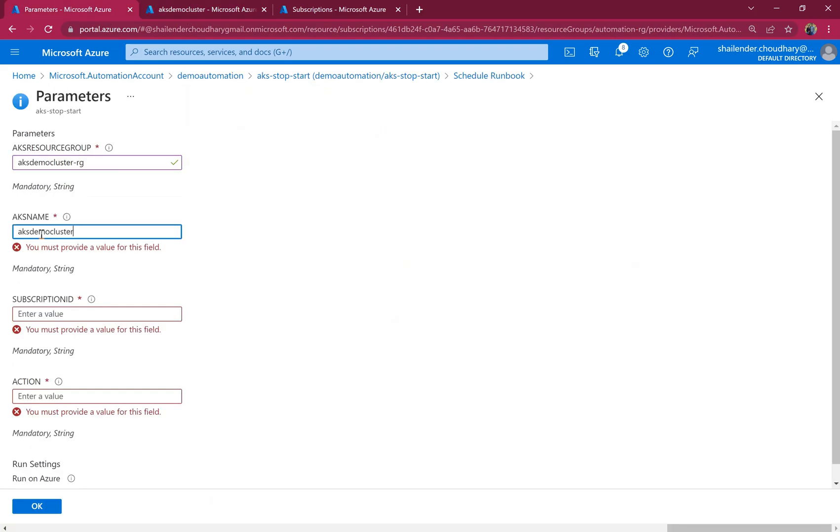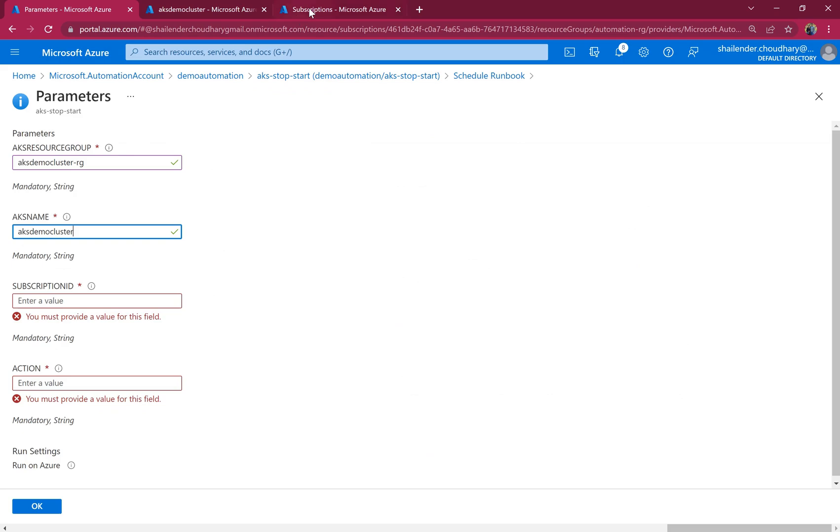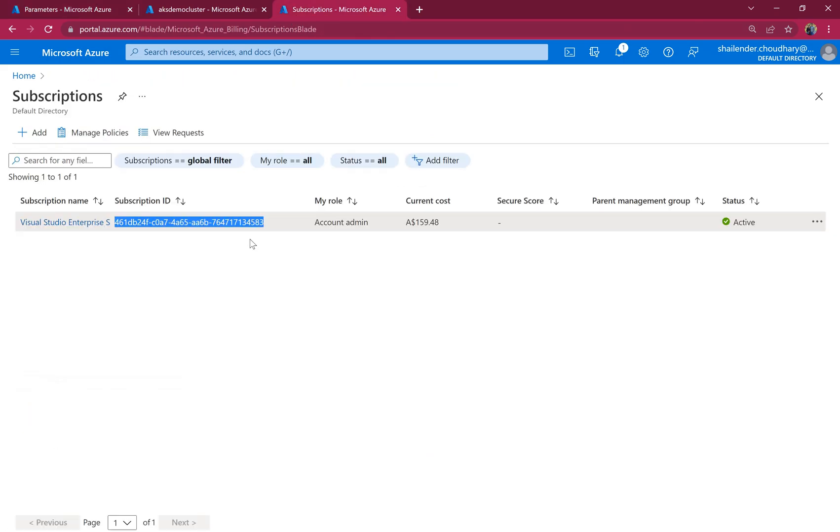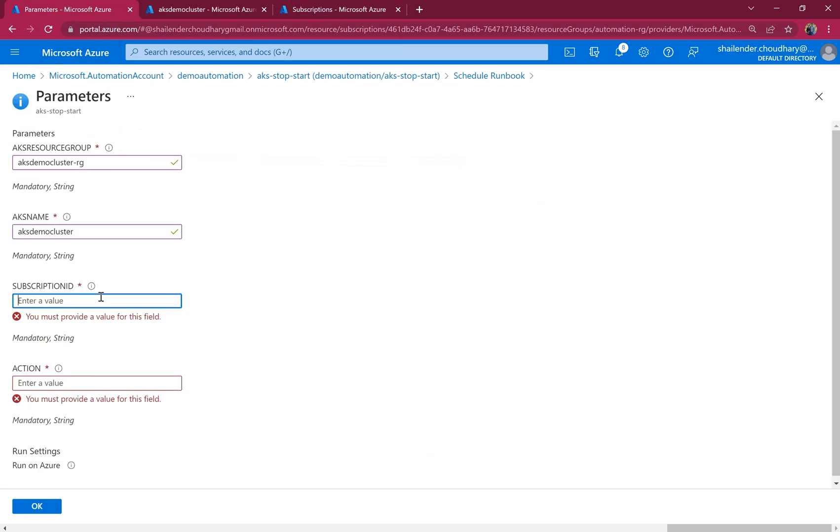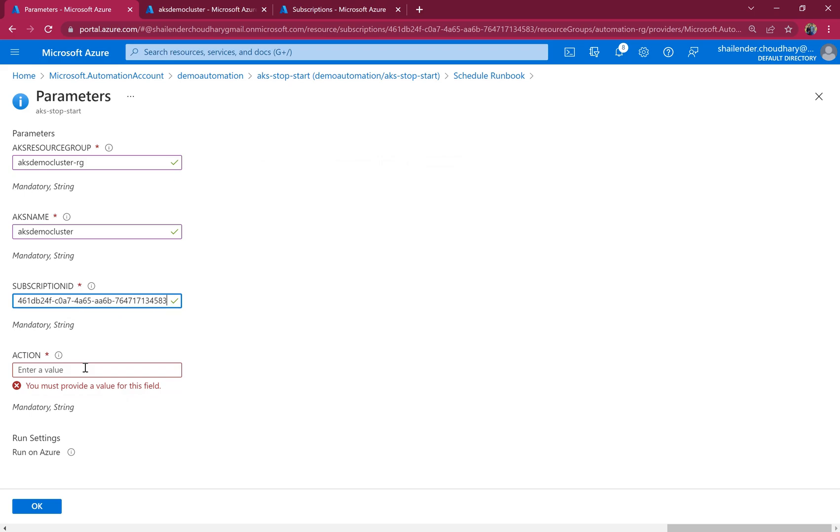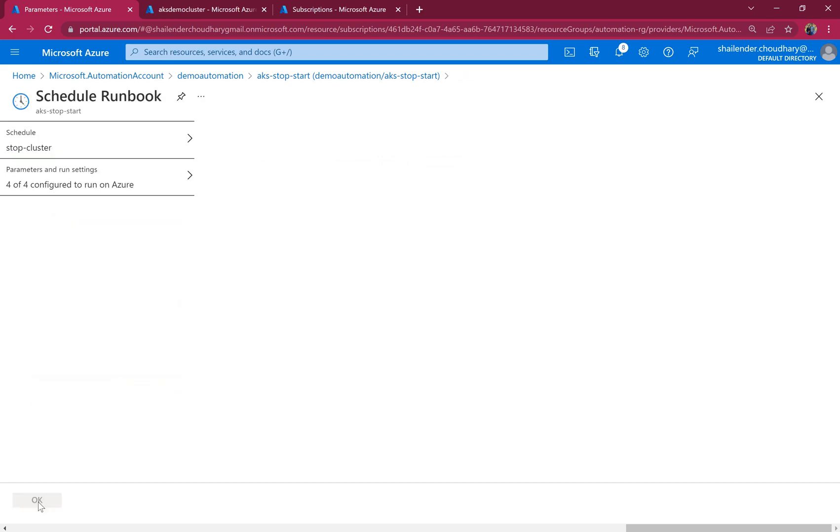Subscription ID. And the action is stop. And OK.